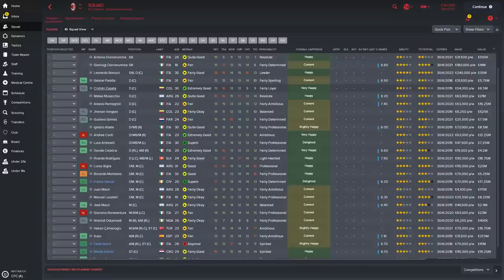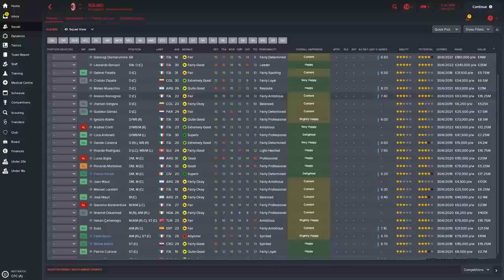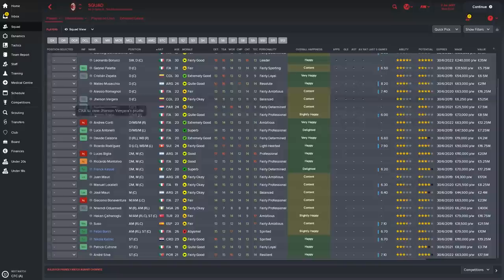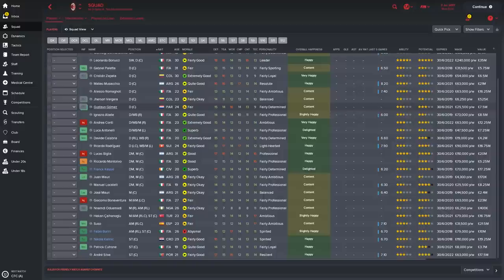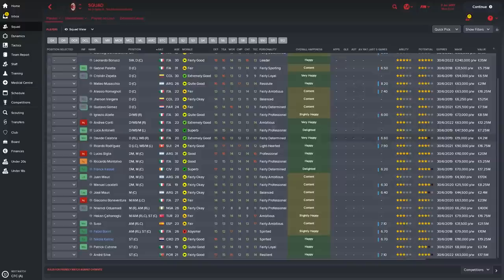I'd also potentially look at getting rid of Christian Zapata who is getting £54,000 a week, £6.5 million. If you could get anywhere near that you'd happily take that. There's also Gerson Ferrara on £6.25 who wouldn't really look to feature in the team. Gustavo Gomez earning £25,500 could be another one to sell, but also you could look at keeping him on as well.